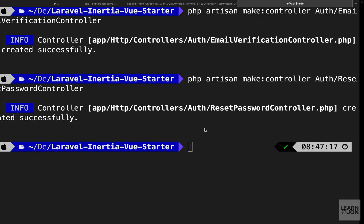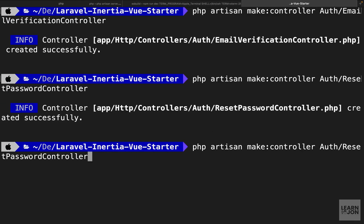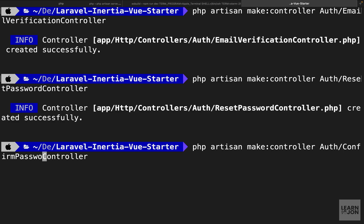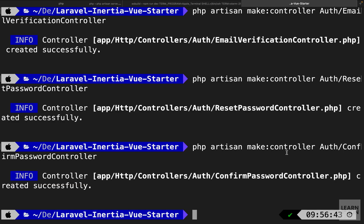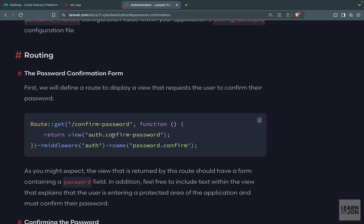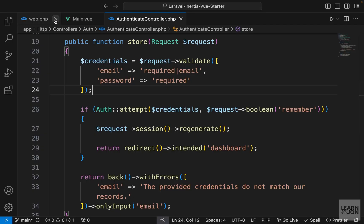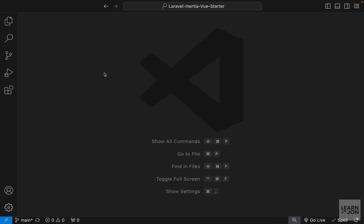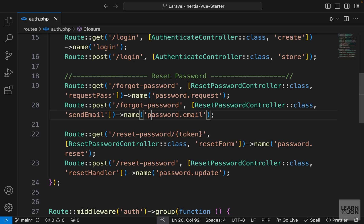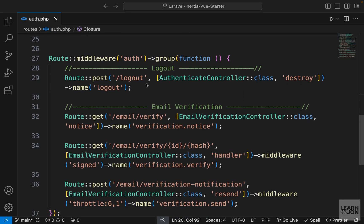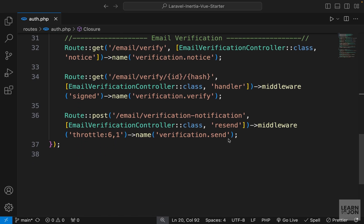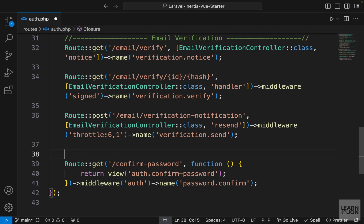First, let's create a controller for confirm password. I'll run the previous command in the terminal and call our controller ConfirmPasswordController, inside the auth folder. Then we can copy the route from the Laravel documentation, go back to our project, close everything, open auth.php, and paste that route inside the auth group because it needs to be protected from unauthenticated users.